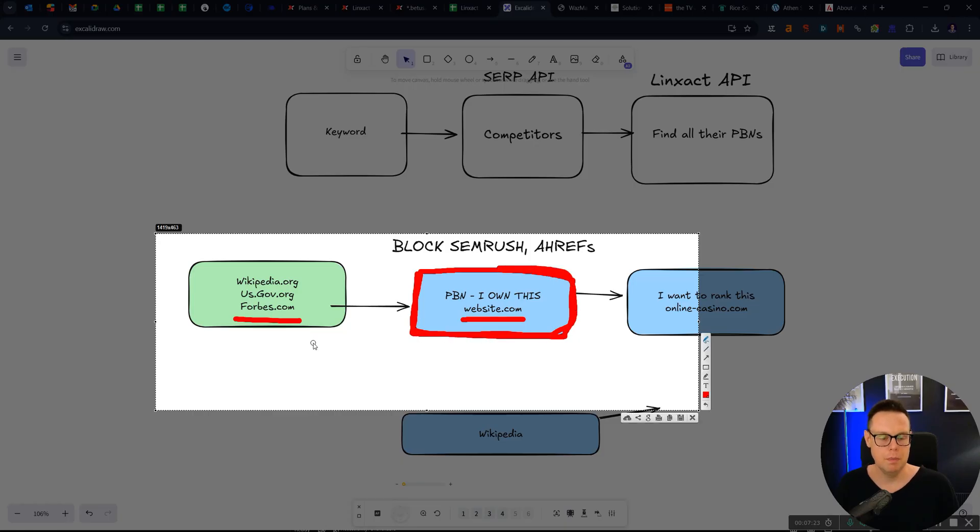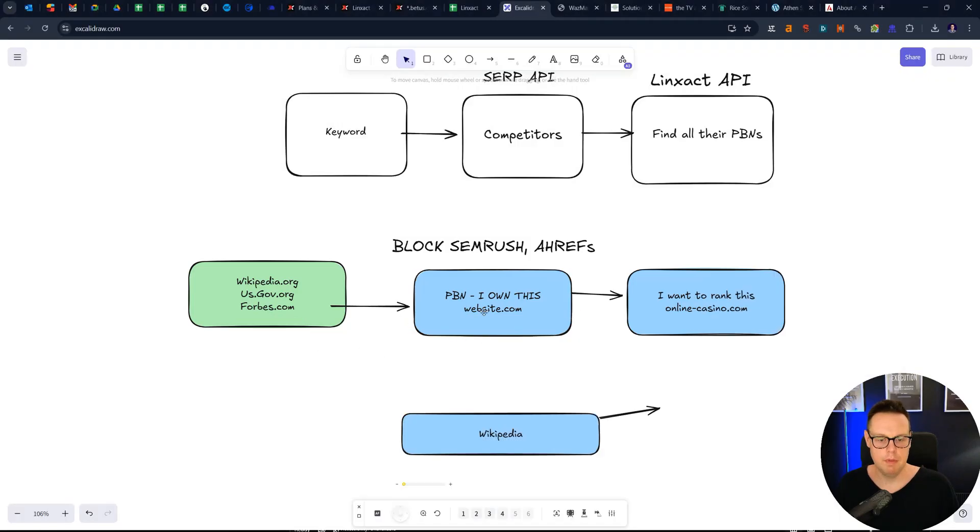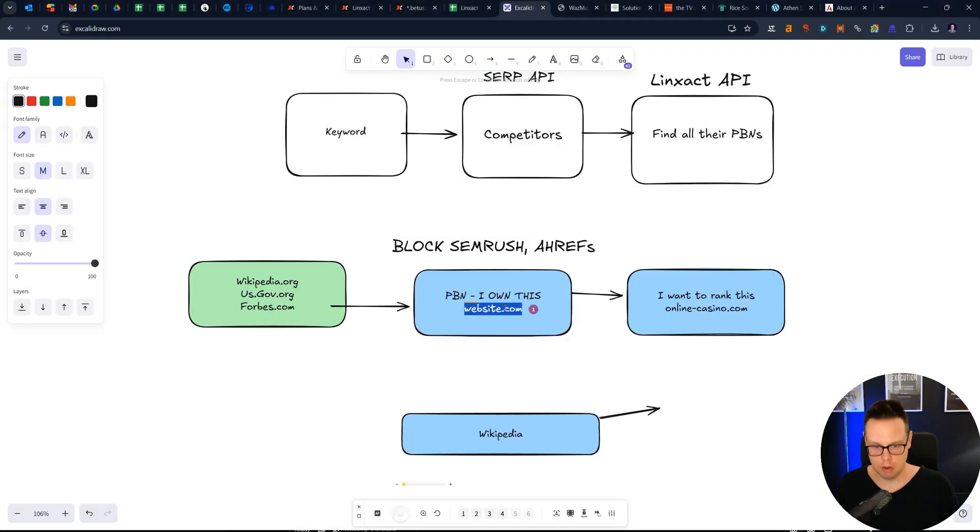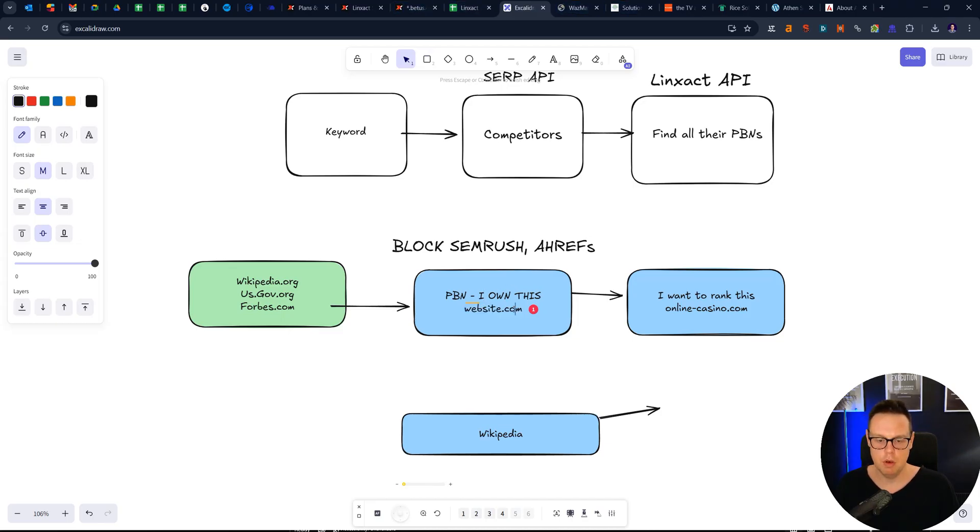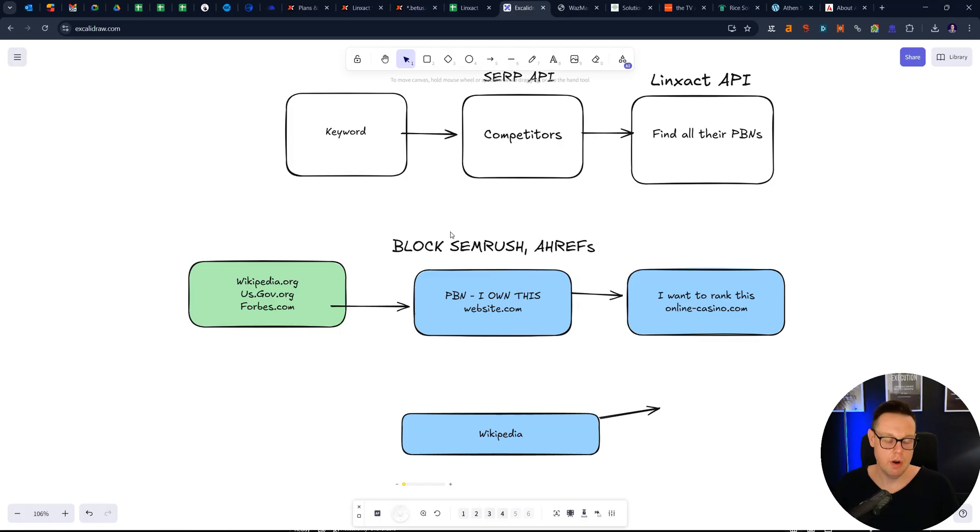And so what you can do is essentially take website.com because you found it through Linzact. Otherwise, you wouldn't know about it. And you can put that into Ahrefs and then check how strong are those backlinks really.